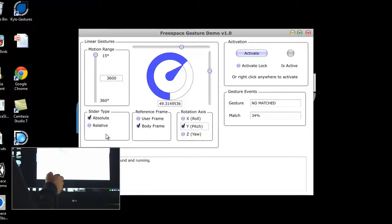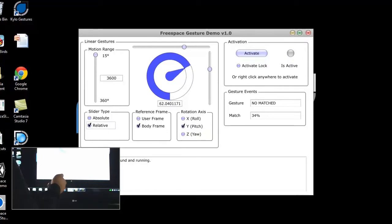You can also choose either absolute or relative gestures which can allow for easier fine-tuning.